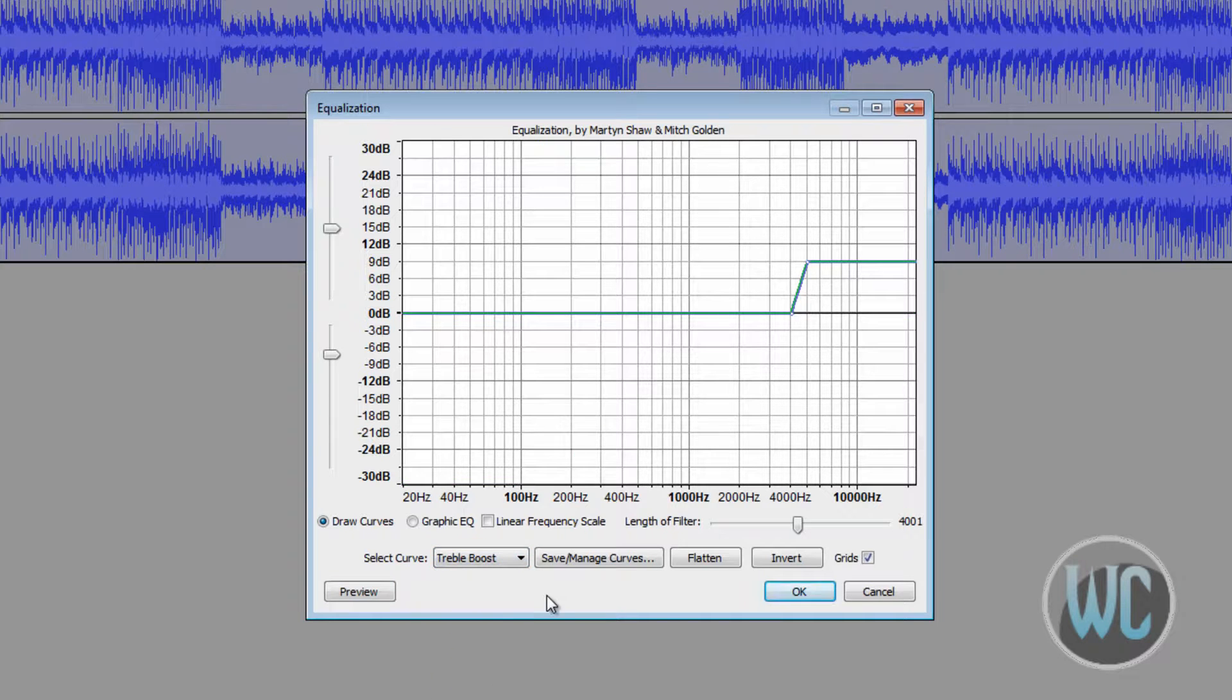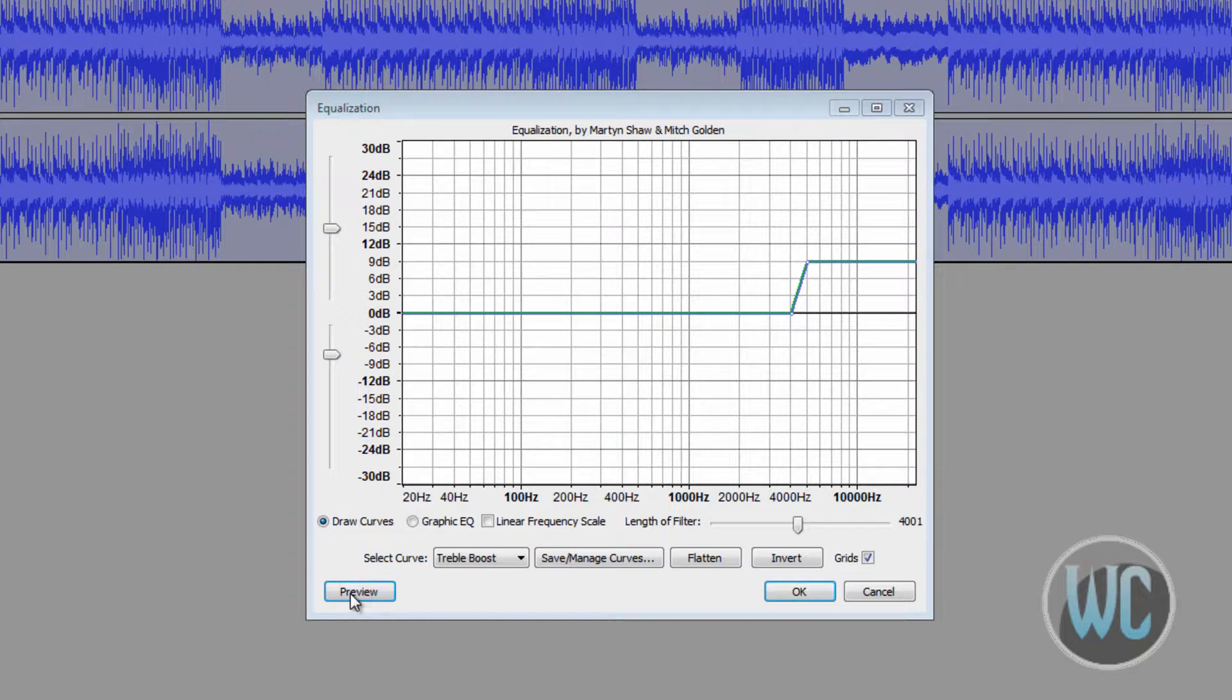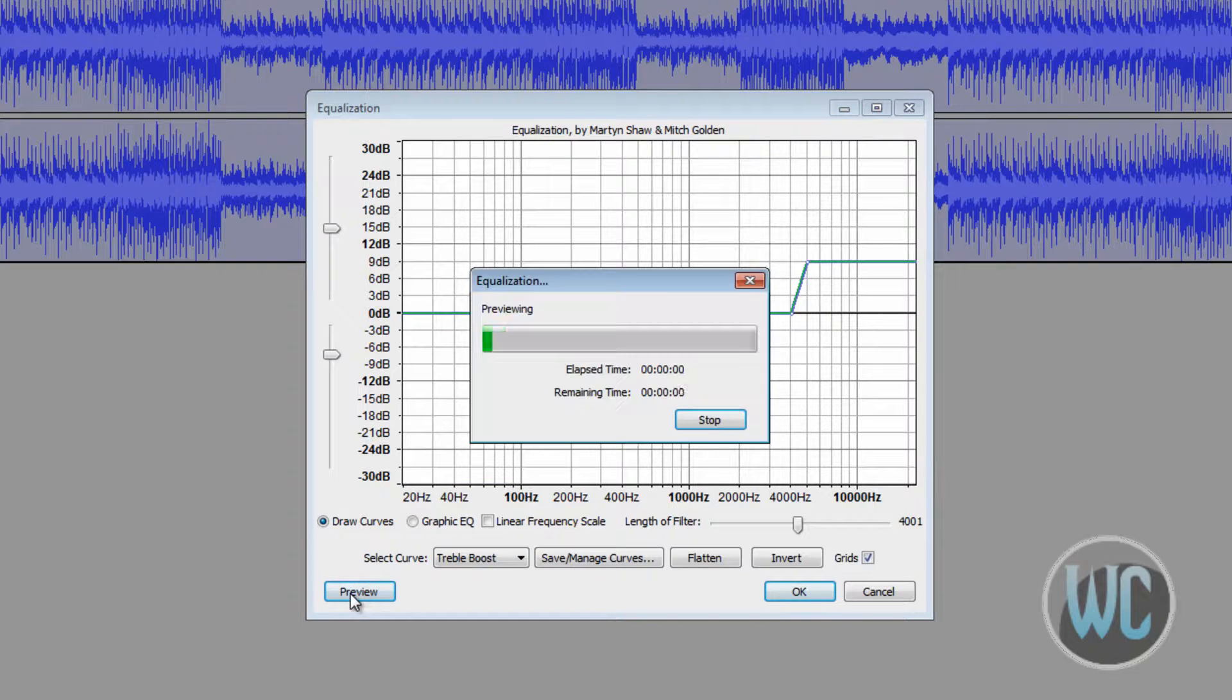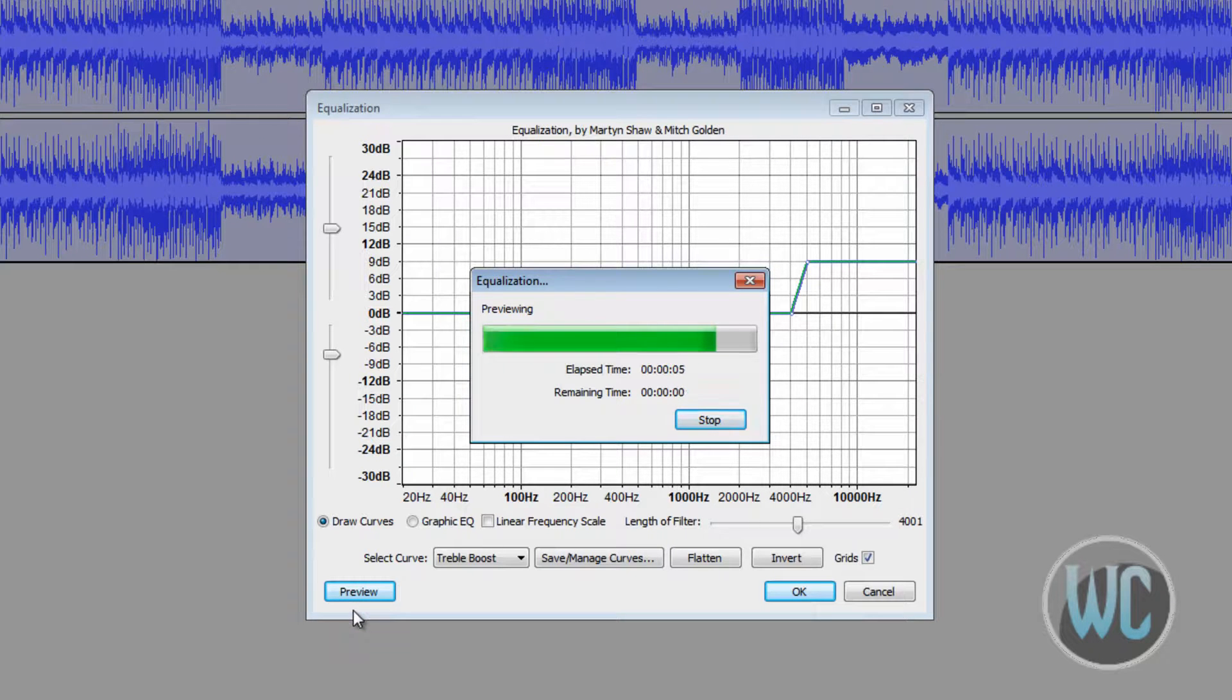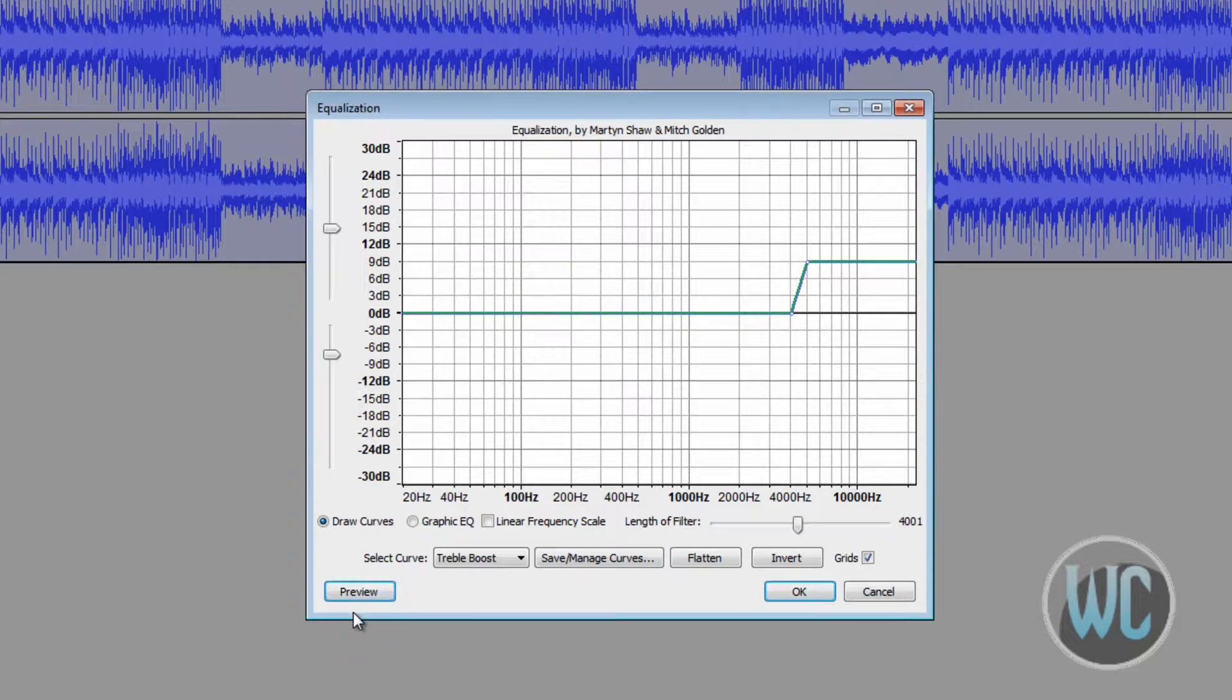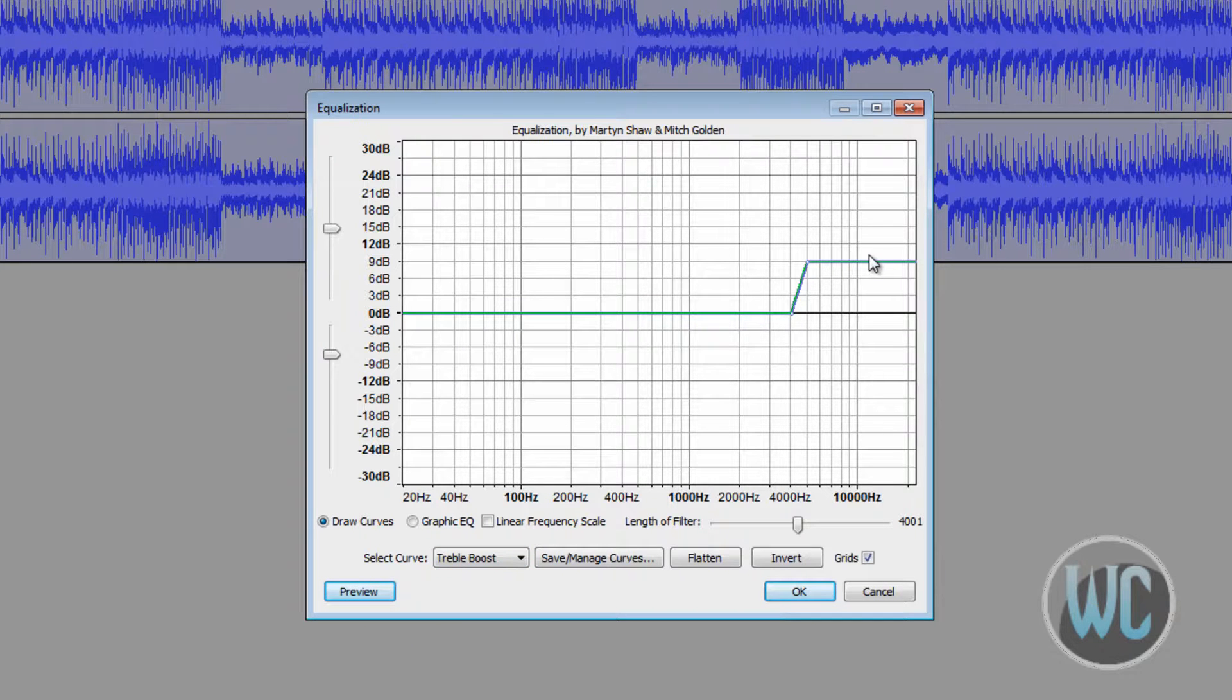Treble boost puts more emphasis on treble. See how the treble is increased - you hear a lot of guitar in there while the bass remains unchanged.